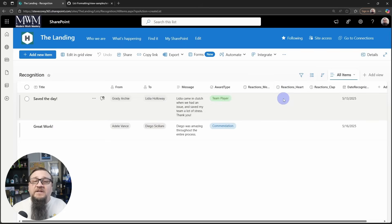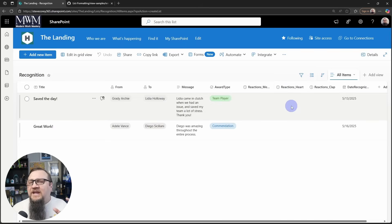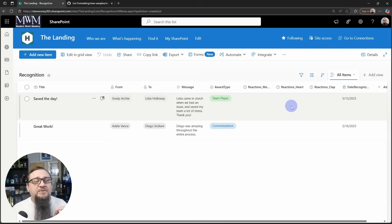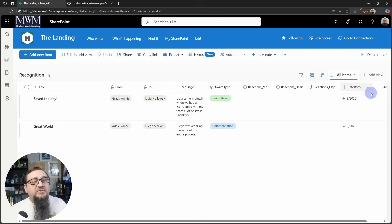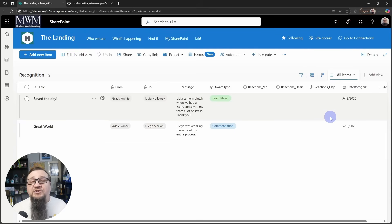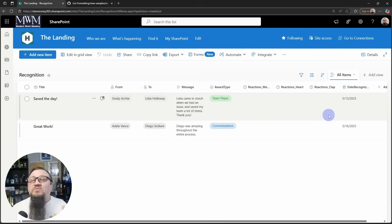And then there's going to be some reaction tracking. So there's going to be likes and things like that that will give an interactive element to this particular web part. Also the date that the recognition was received essentially.